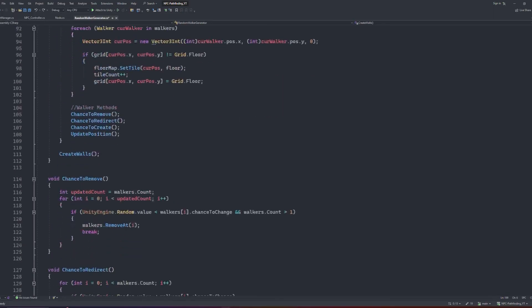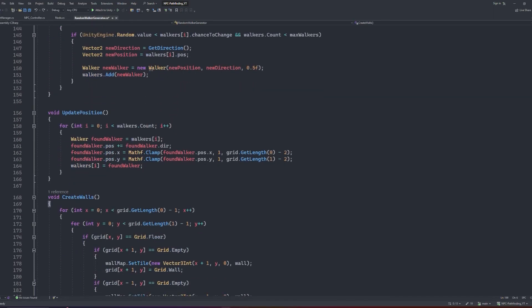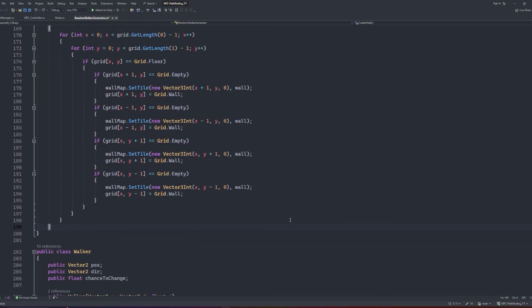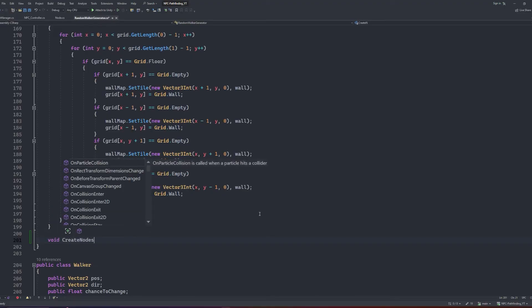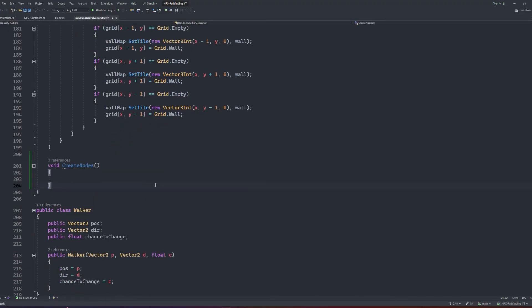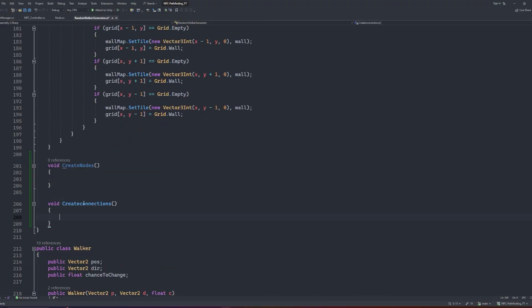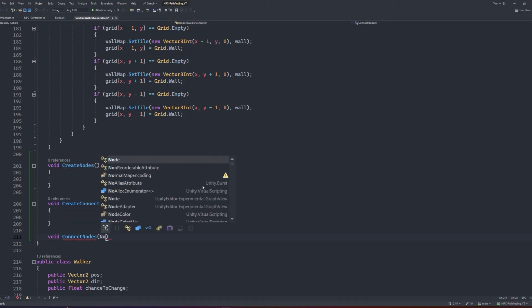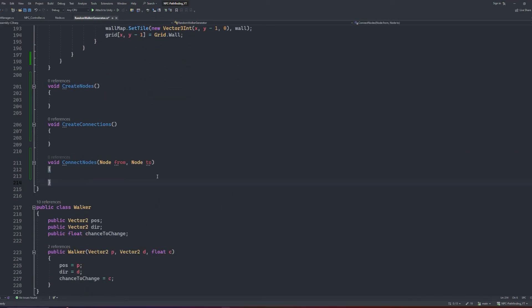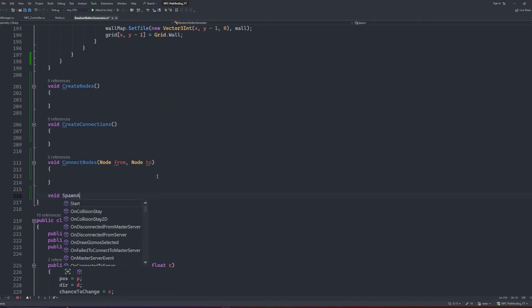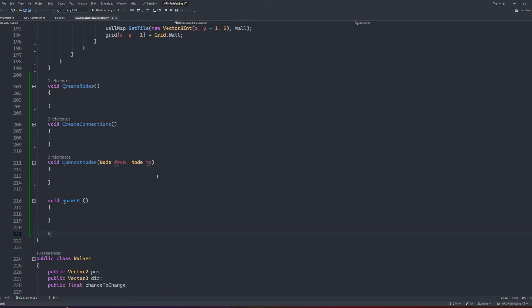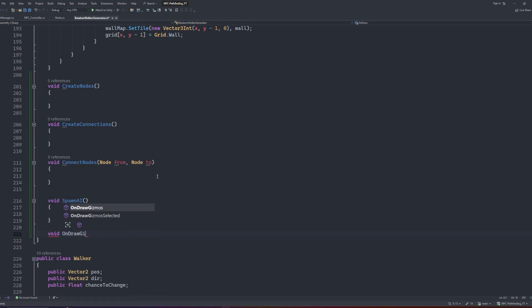We'll scroll down below our existing methods and create 5 new methods: CreateNodes, CreateConnections, ConnectNodes which will take in two arguments both of type node, the first one will be called from and the second will be called to, SpawnAI, and OnDrawGizmos.